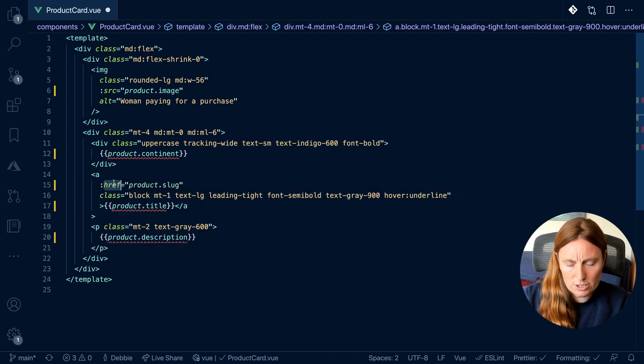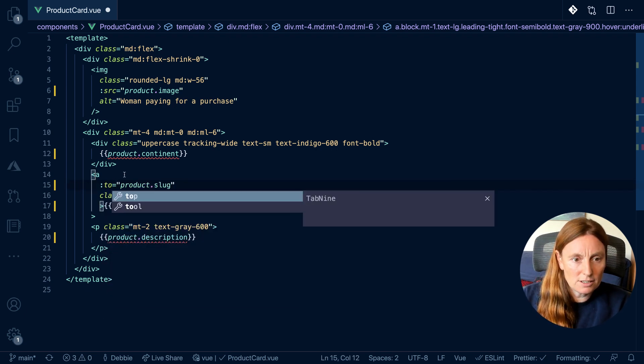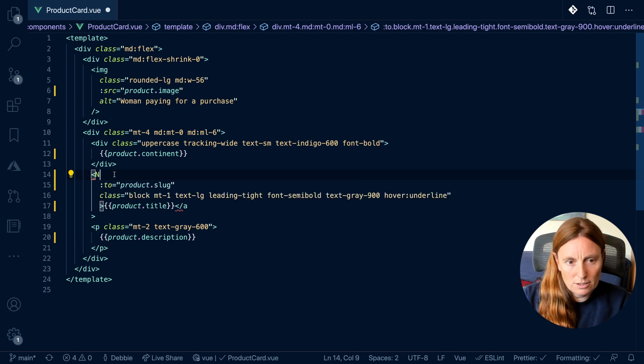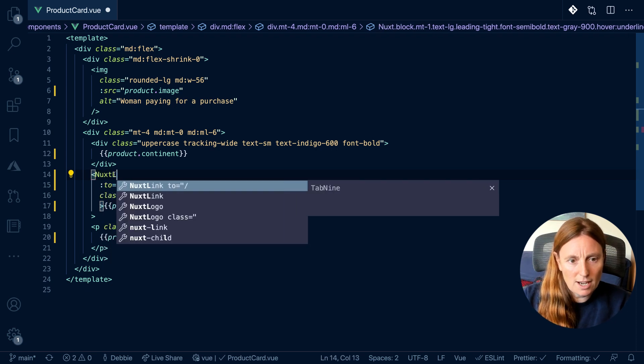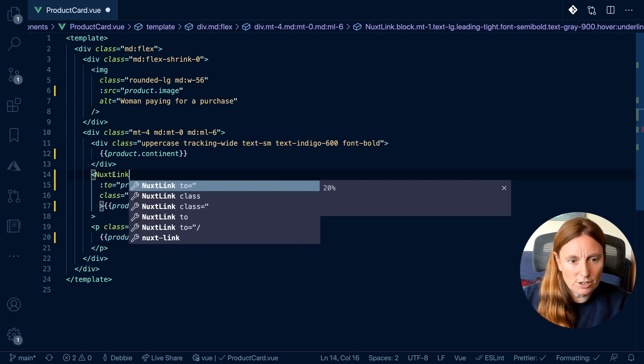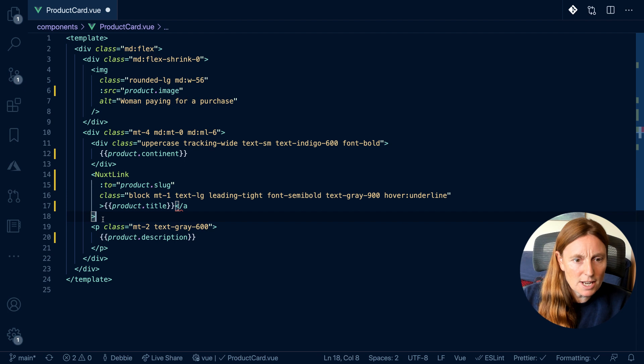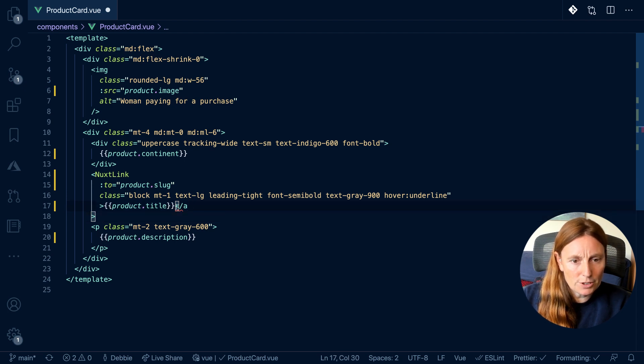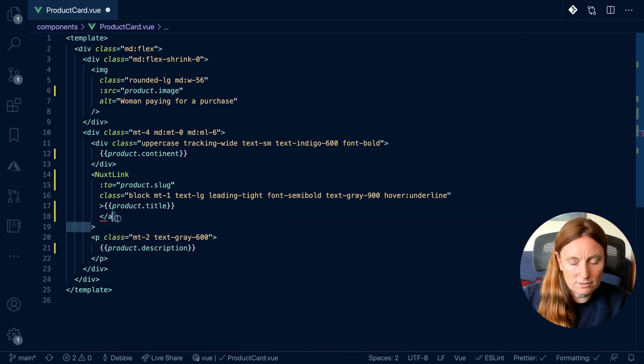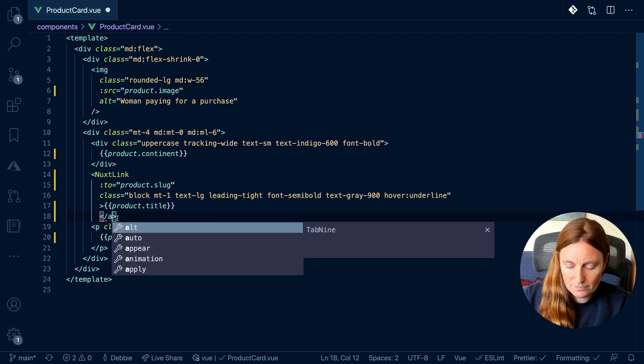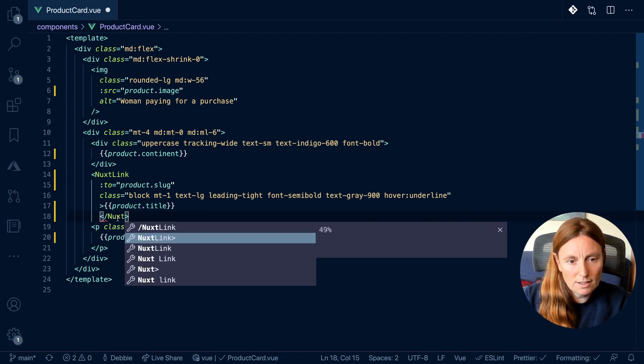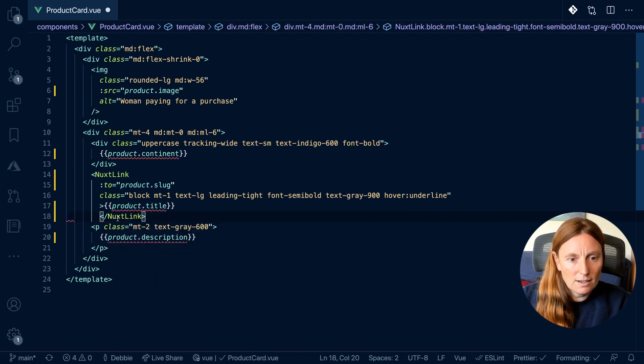And as you can see, we're linking to something. So we can add this as product.slug. Make sure we add the binding. And we're going to change this to be a Nuxt link. So imagine we would have a page that's going to go to this, a dynamic page. So instead of using the a tag, we're going to use the Nuxt link.